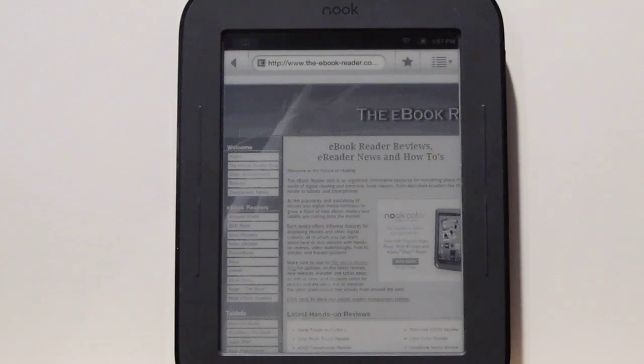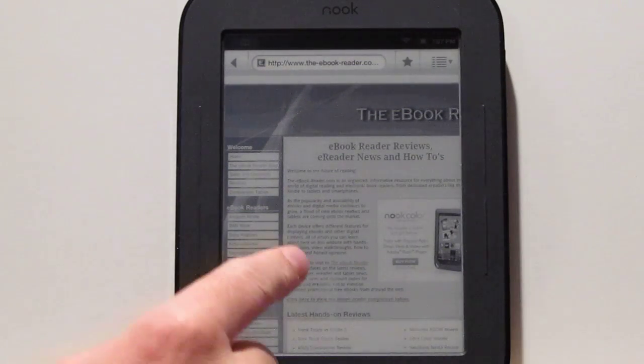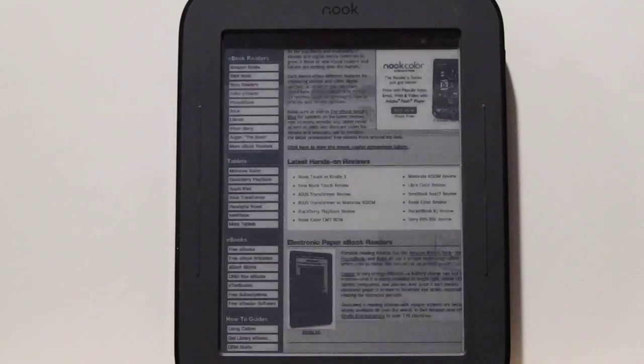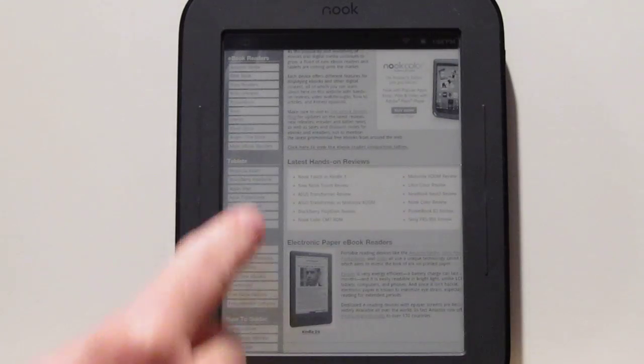Hey everyone, it's Nathan again from ebookreader.com. For this video, I'm going to show you the hidden web browser on the Nook Touch.